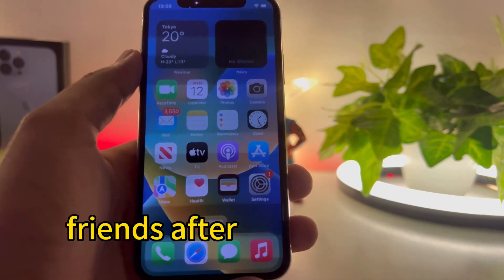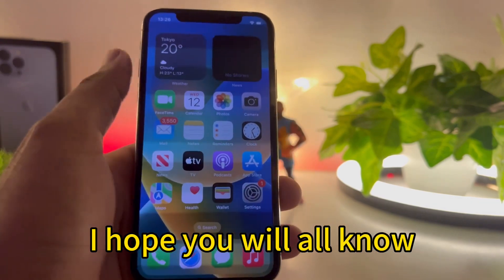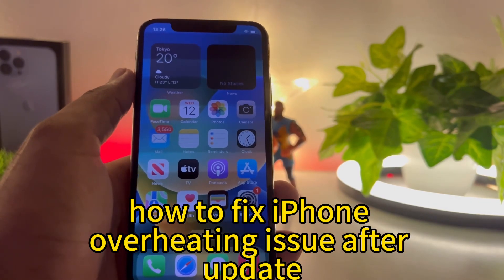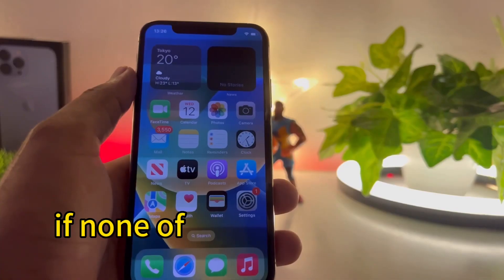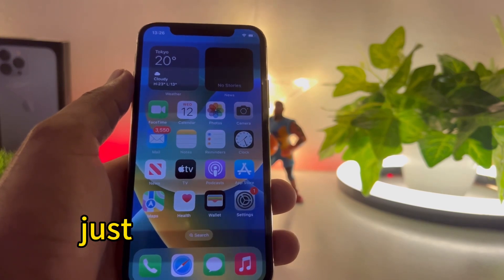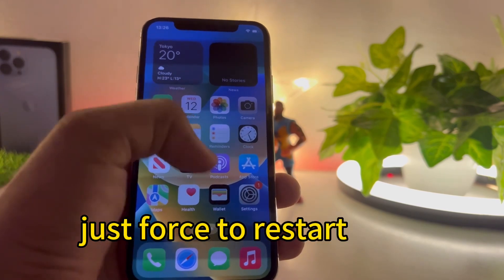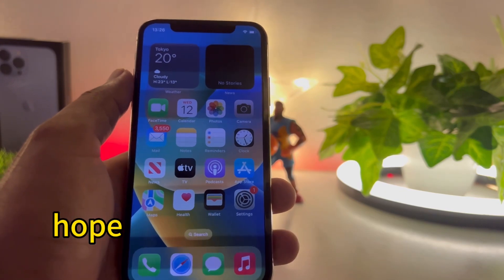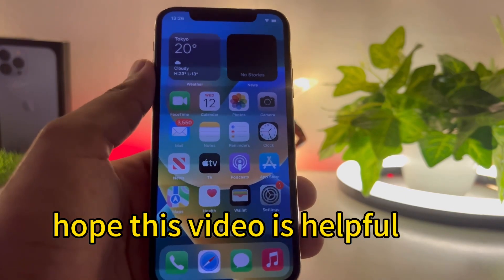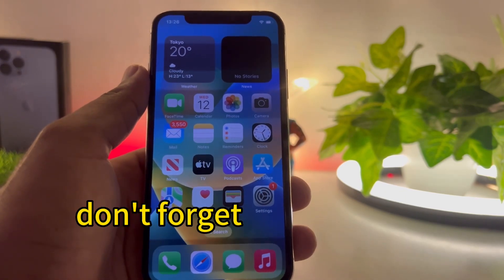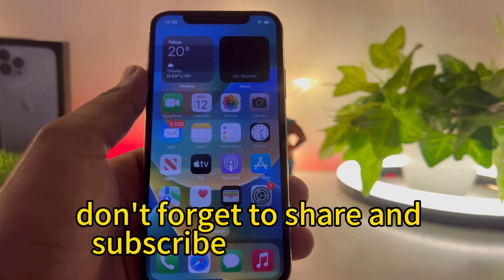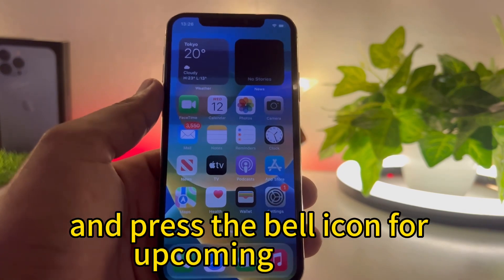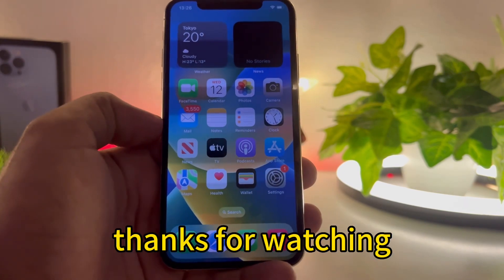After watching this video I hope you now know how to fix iPhone overheating issue after an update. If none of the above methods work for you, just force restart your iPhone — it depends on which model you are using. If the video was helpful, don't forget to share and subscribe to my YouTube channel and press the bell icon for upcoming video notifications. Thanks for watching.